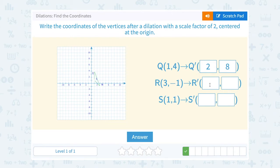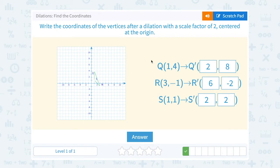Let's do the same thing with R — we're multiplying all of our coordinates by 2. So 3 times 2 is 6, and negative 1 times 2 is negative 2. For S prime, 1 times 2 is 2, and 1 times 2 is 2. And again, if I plotted these points I would have a bigger version of that triangle, but in this case they only ask me for the ordered pairs.